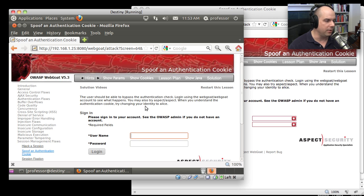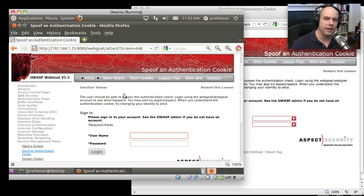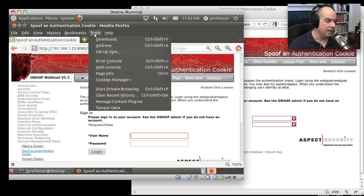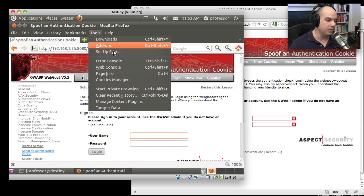This is WebGoat, which comes from the Open Web Application Security Project. You can download WebGoat at OWASP.org and load it on your computer to try this exact same system. In Firefox under Tools, I have already added Cookies Manager. You would go to your add-ons manager and load up Cookies Manager Plus yourself.